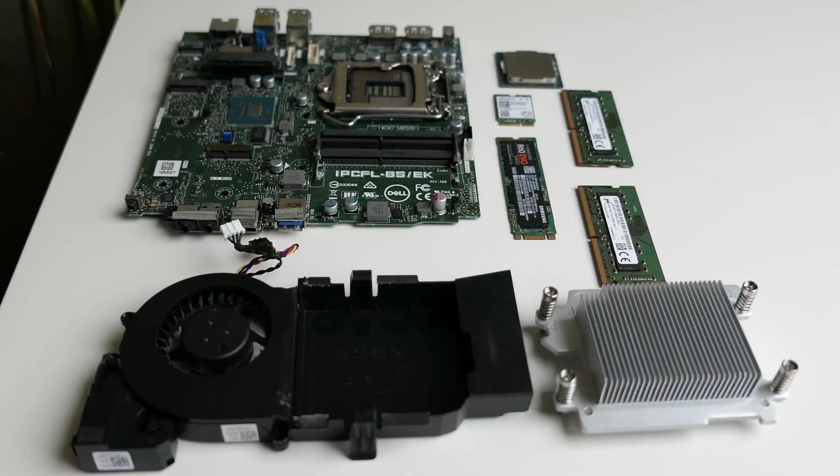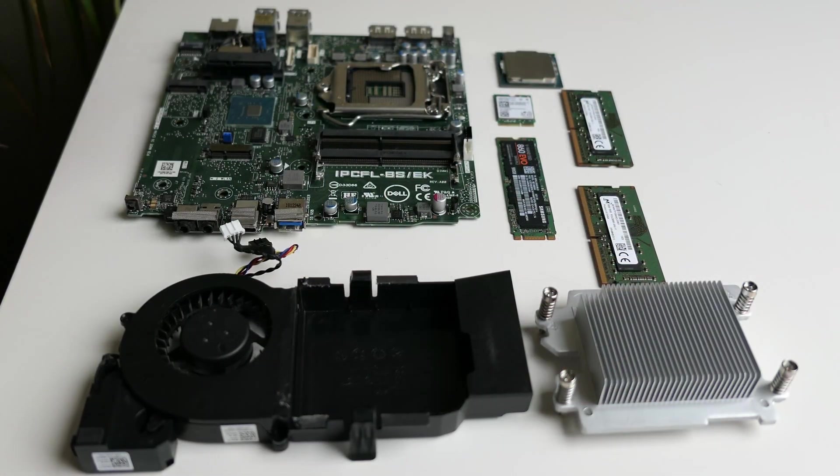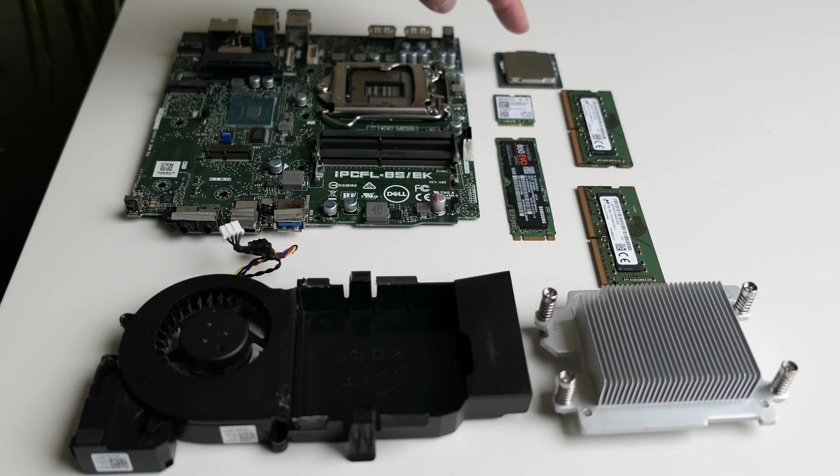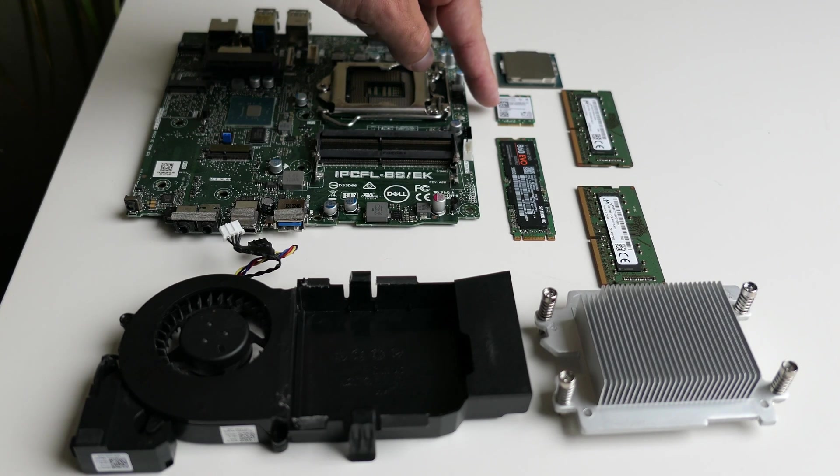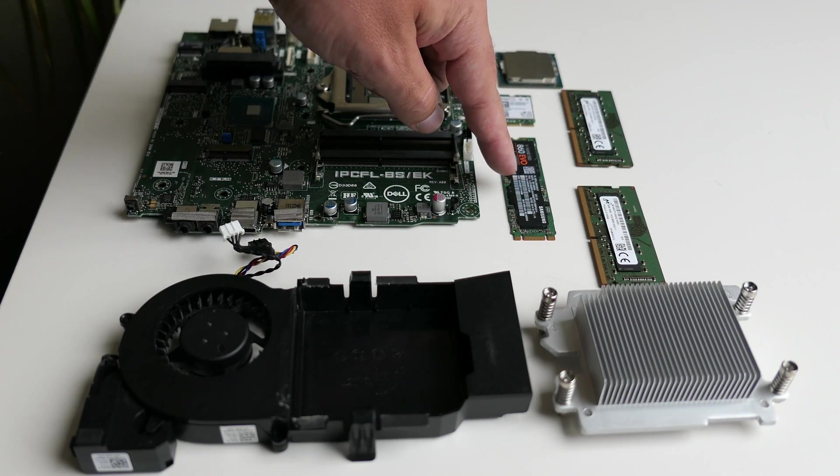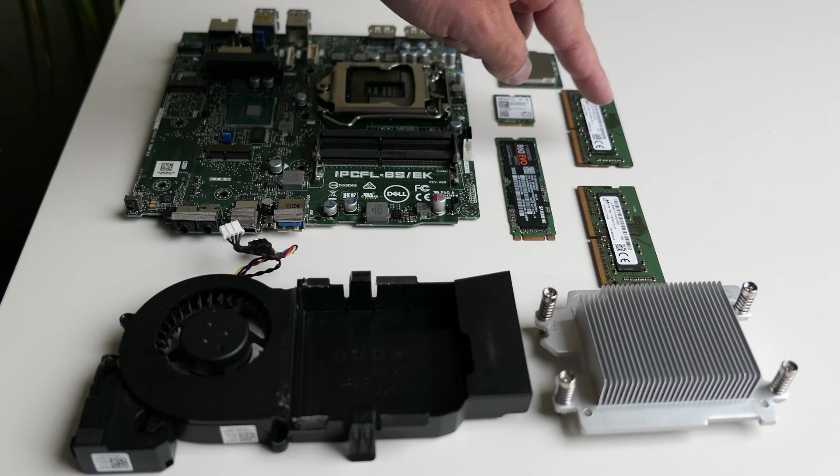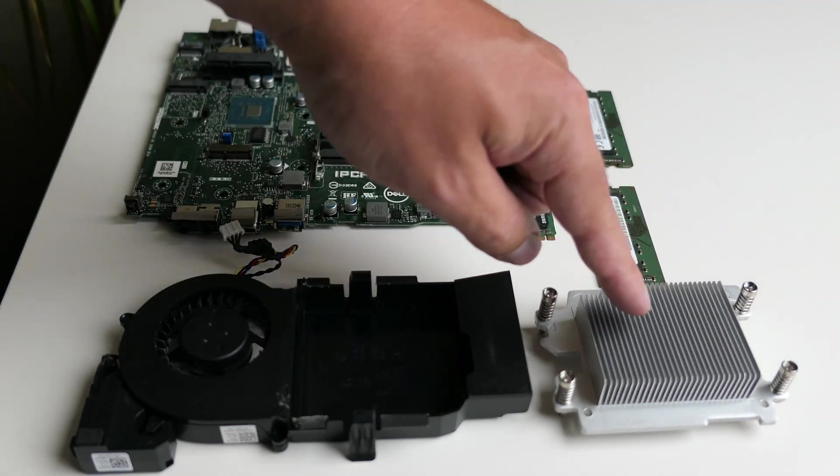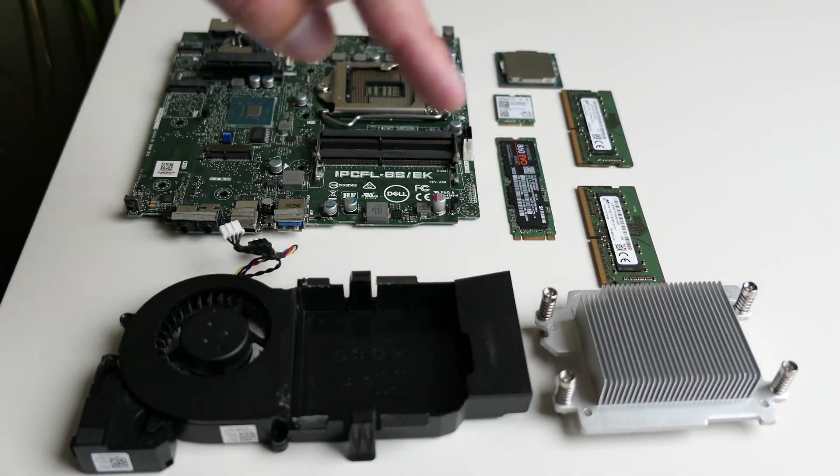Here we can see everything together, the motherboard, CPU, WiFi card, SSD, two memory dimms, heatsink and the CPU fan.